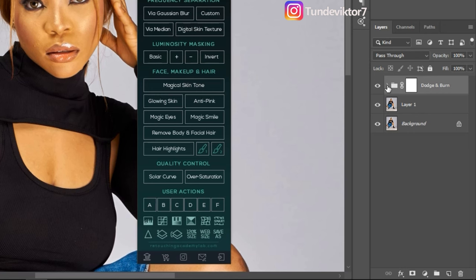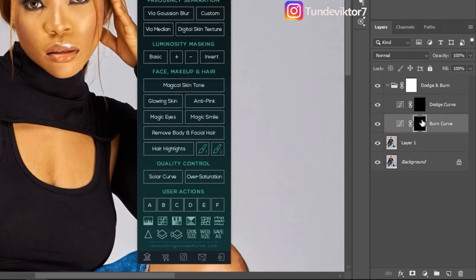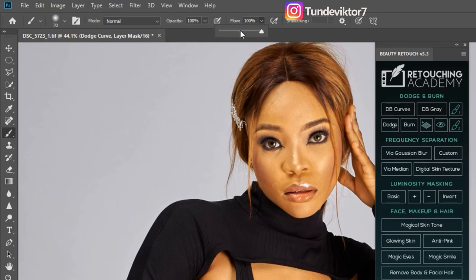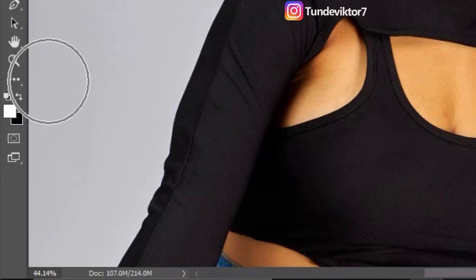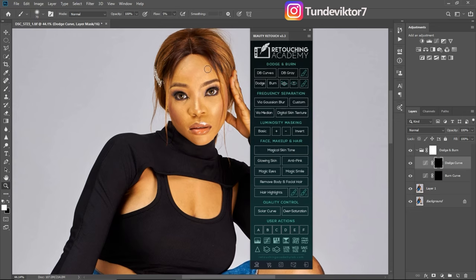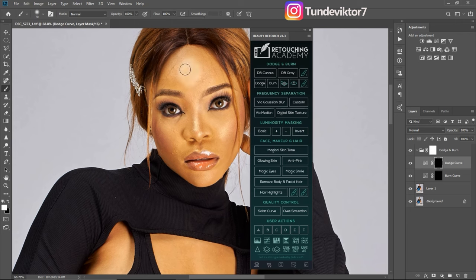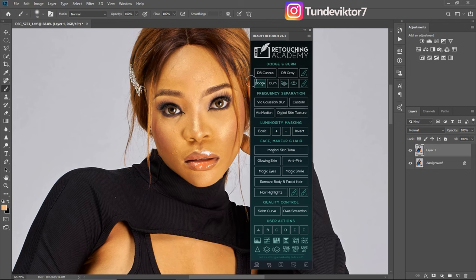The other group is the actual Dodge and Burn. To use it, pick your normal brush tool, reduce your flow to about four or five, and make sure your foreground color is on white because your layer mask is on black. Zoom in and dodge where you want to dodge and burn where you want to burn. For this tutorial I'll increase my flow to 100 to show you clearly, but when you use it keep the flow at five. I have a video on dodge and burn — go watch that to learn more.